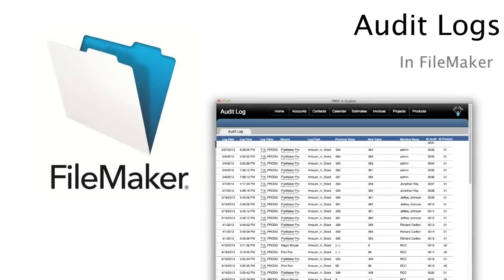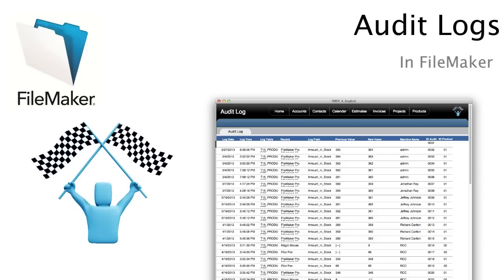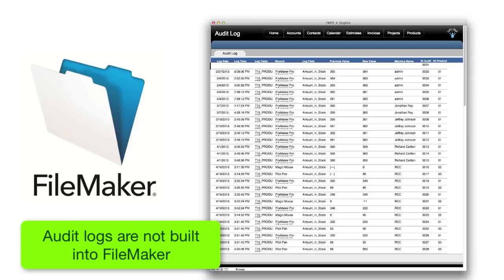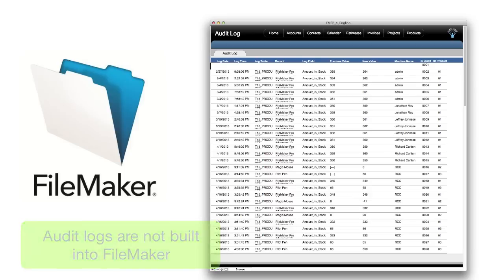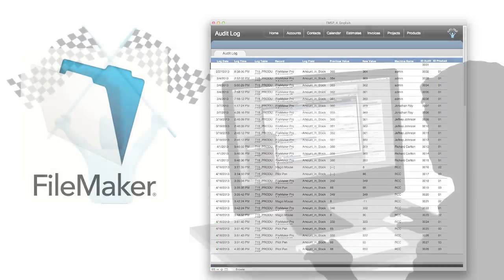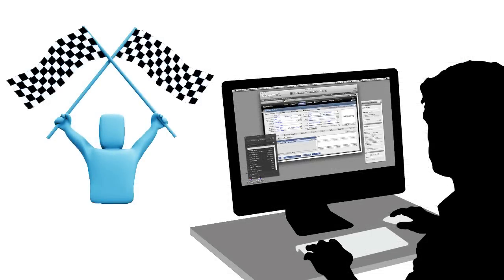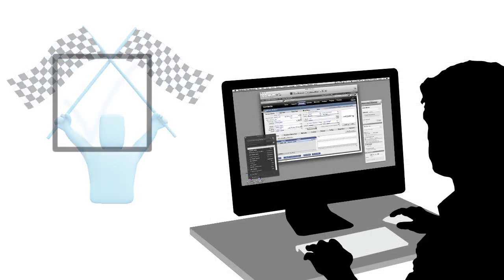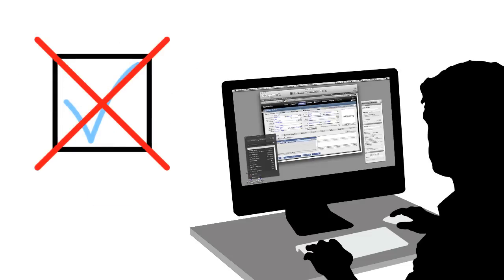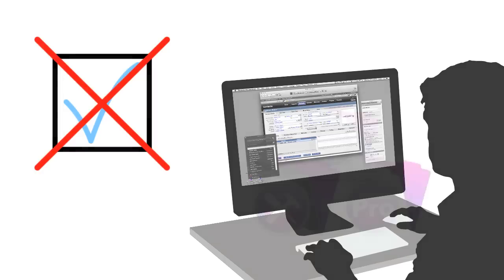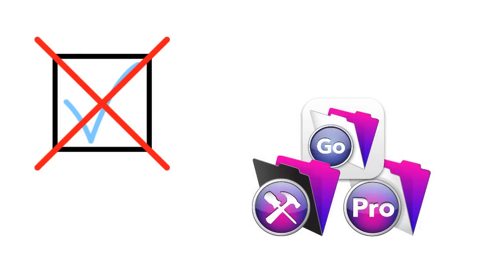In this video, I wanted to talk about audit logs and the FileMaker platform and how that might even relate to FM Starting Point. An audit log is not something that is natively built into the FileMaker platform. So as you're building a FileMaker solution for yourself or fiddling around with a copy of FM Starting Point, it is important to note that there is no checkbox where you can just turn on an audit log.